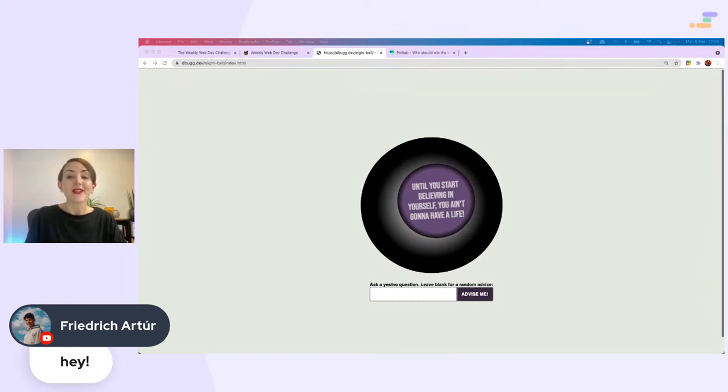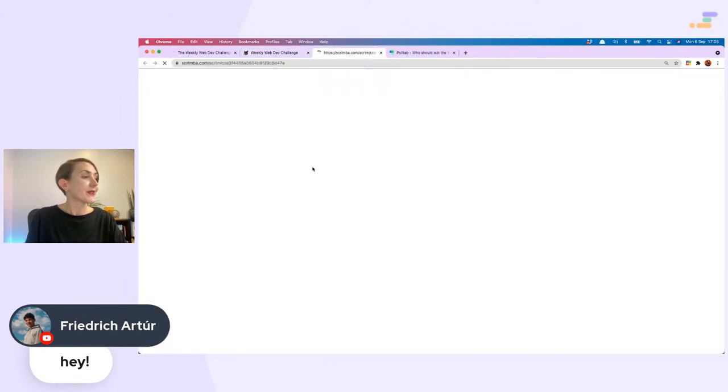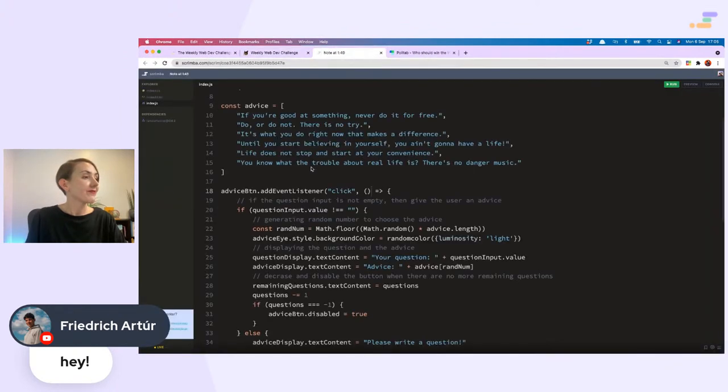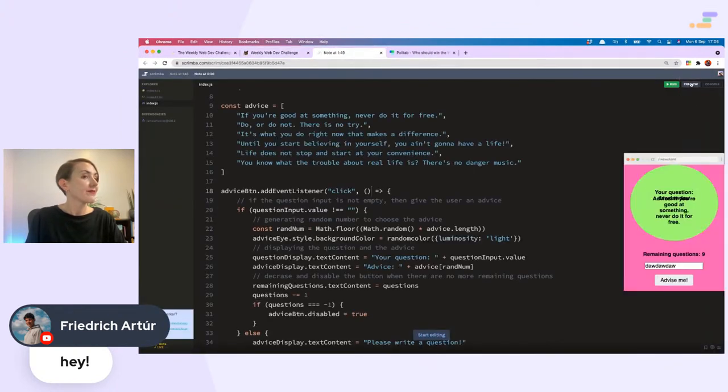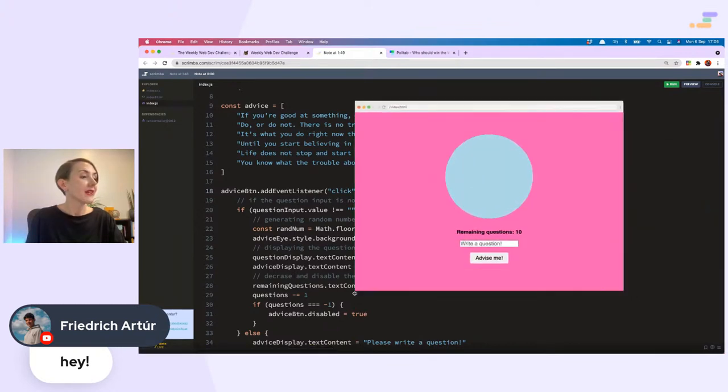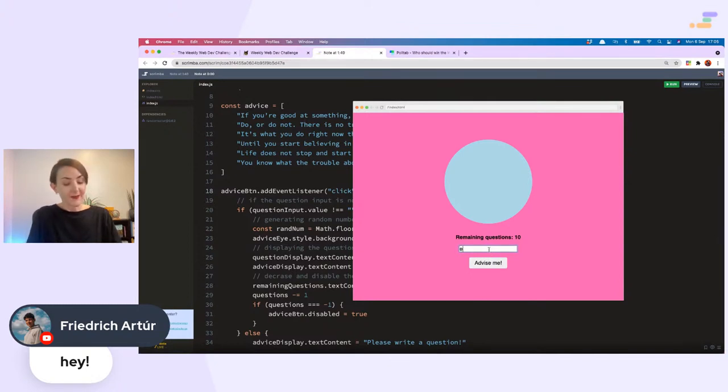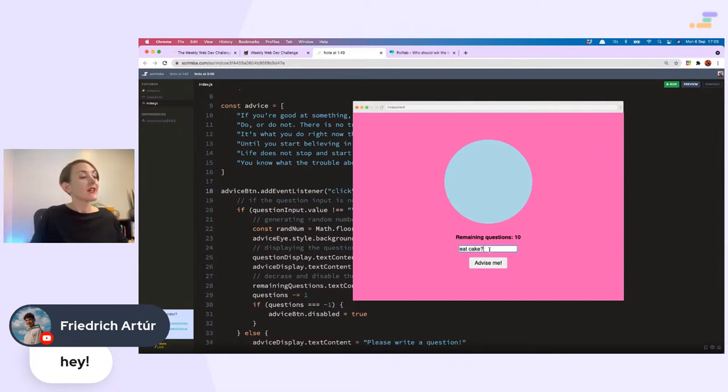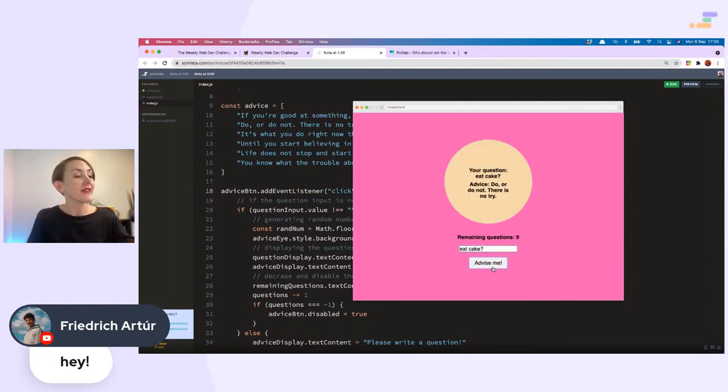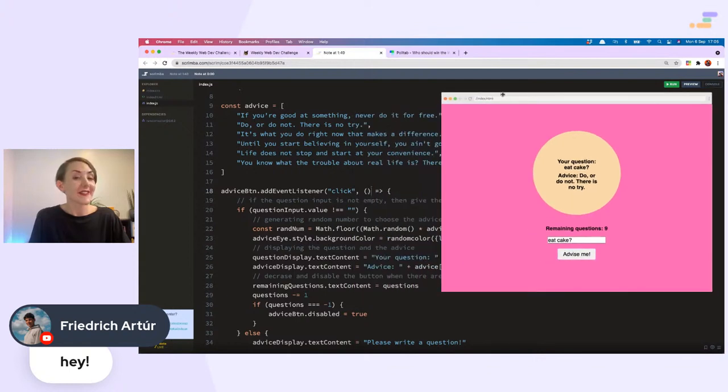Arthur has done this one. I have a limited number of questions, I can't ask too many questions. My question will be, should I eat cake? 'Do or do not, there is no try.' Well, good advice Arthur's eight ball, I will remember that. Lovely.